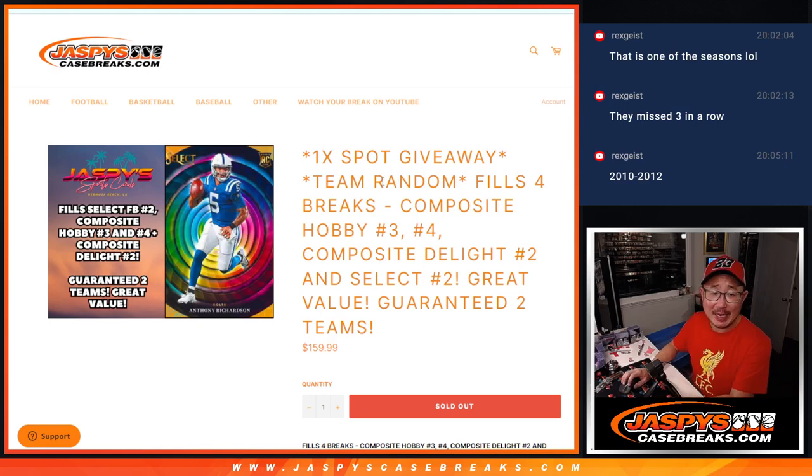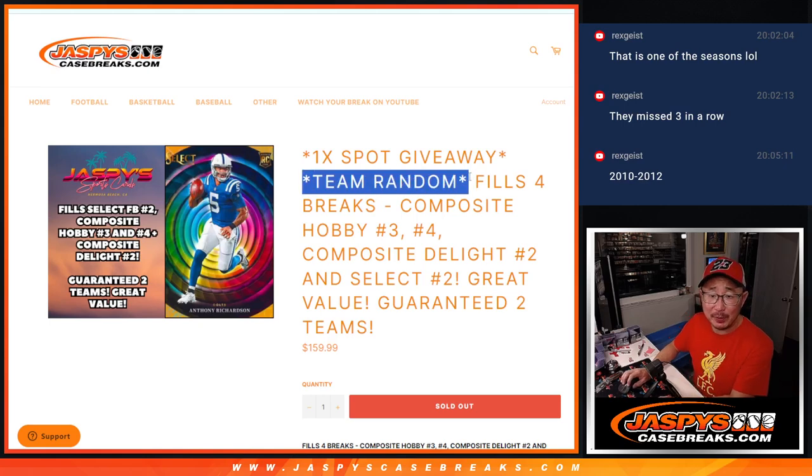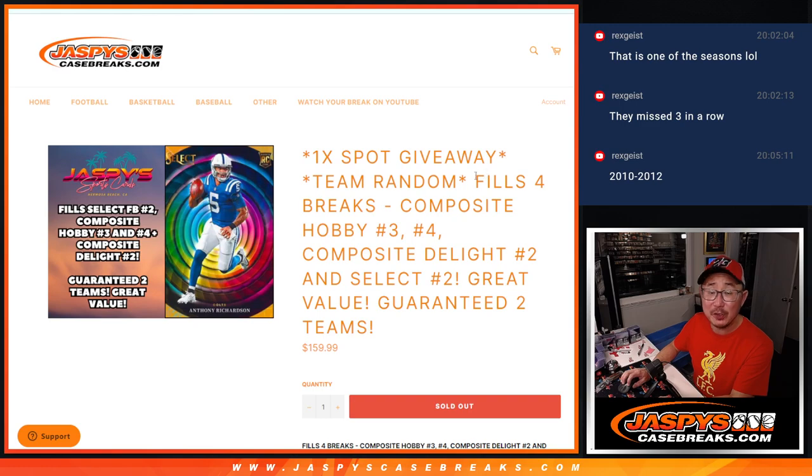Hi everyone, Joe for Jaspi's CaseBreaks.com. We did it.